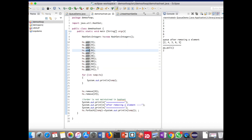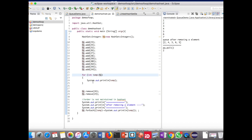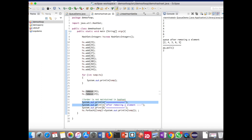As you know from theory, Set won't allow duplicate values. To check that, I have added 243 two times. Using a for loop I am iterating the set, calling the remove method, and then printing the set. This last syntax uses a for-each lambda expression which is available only from JDK 1.8.